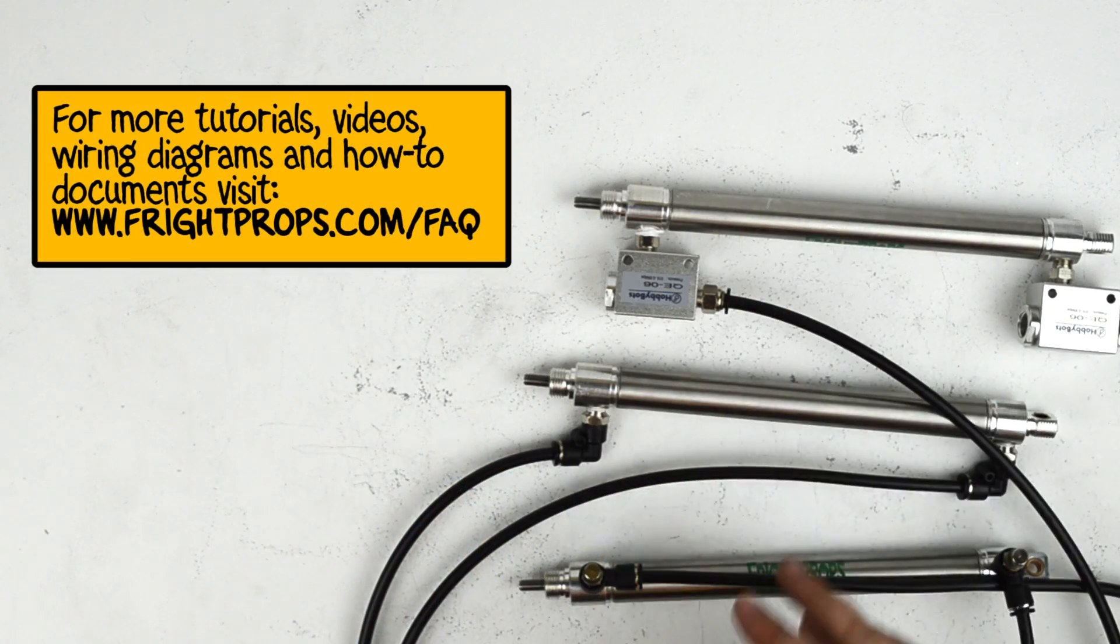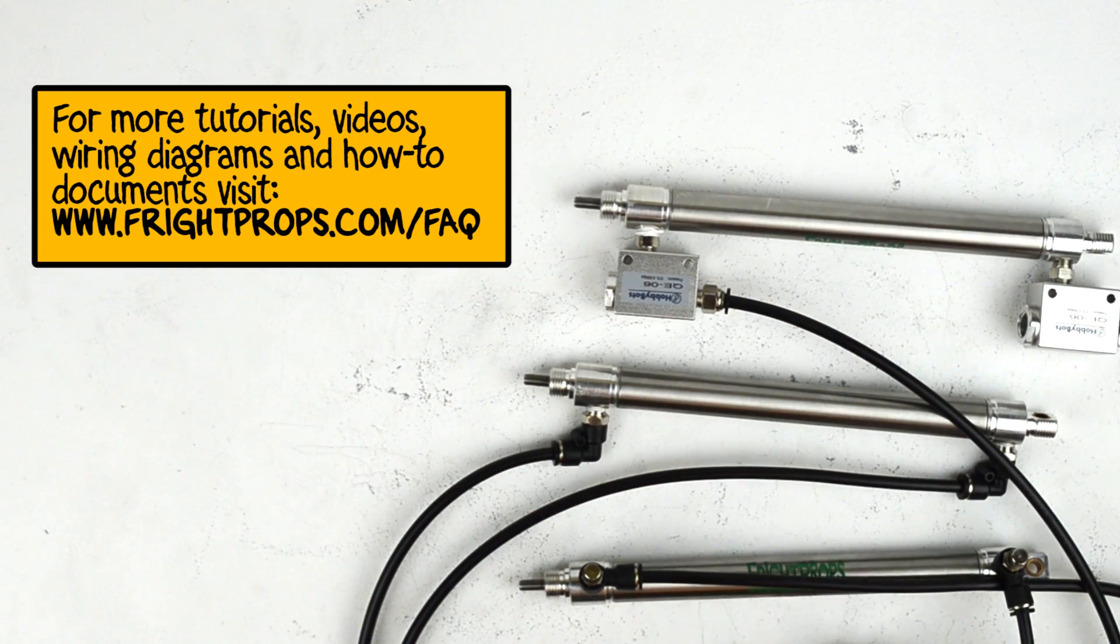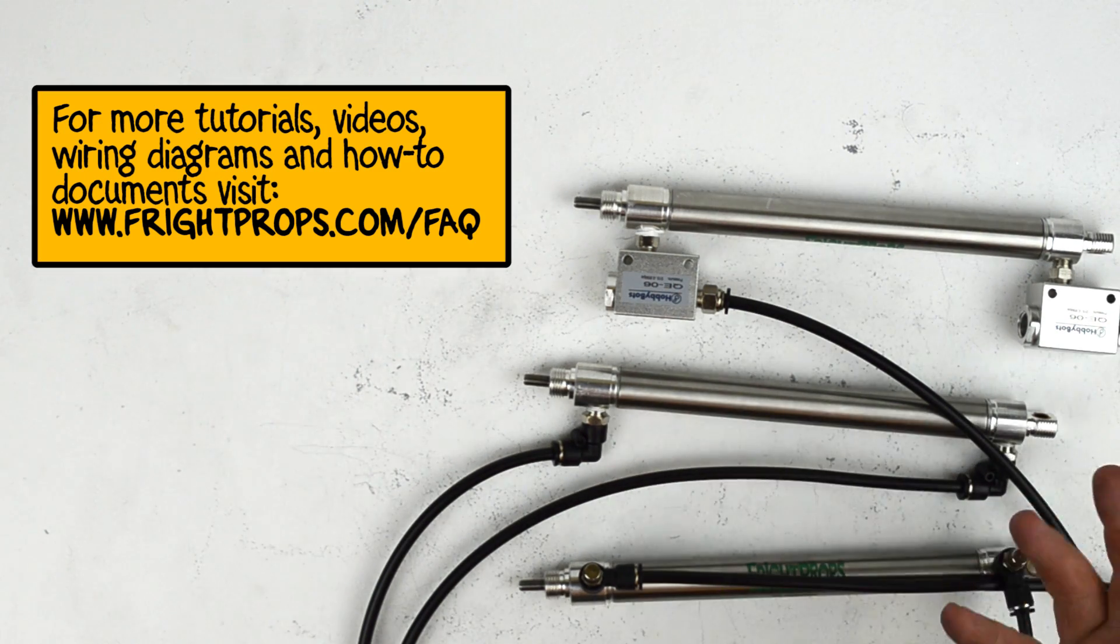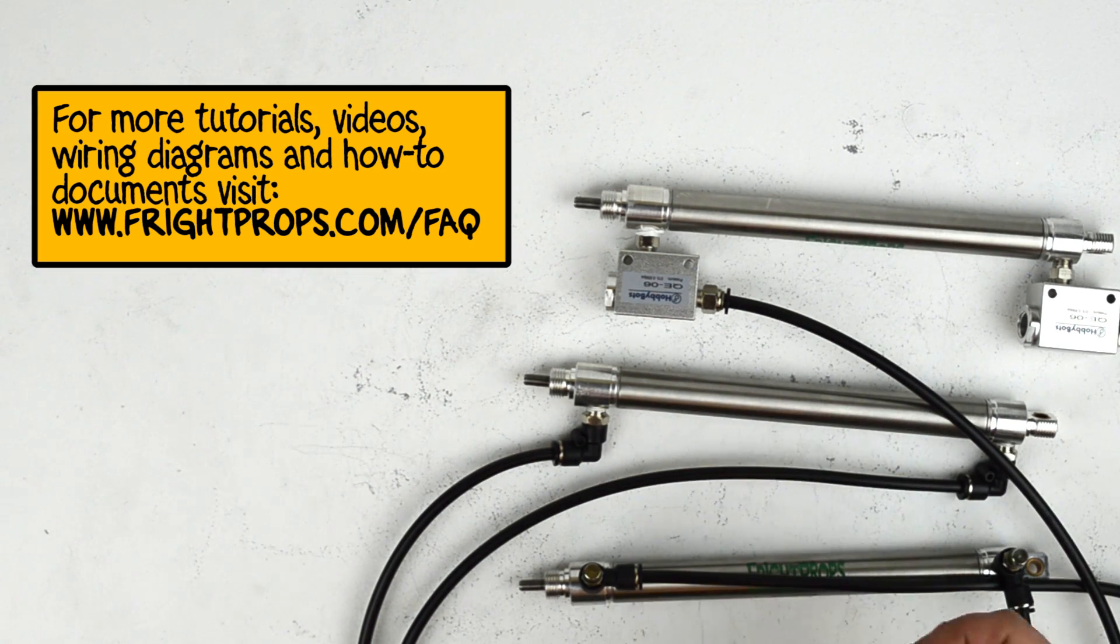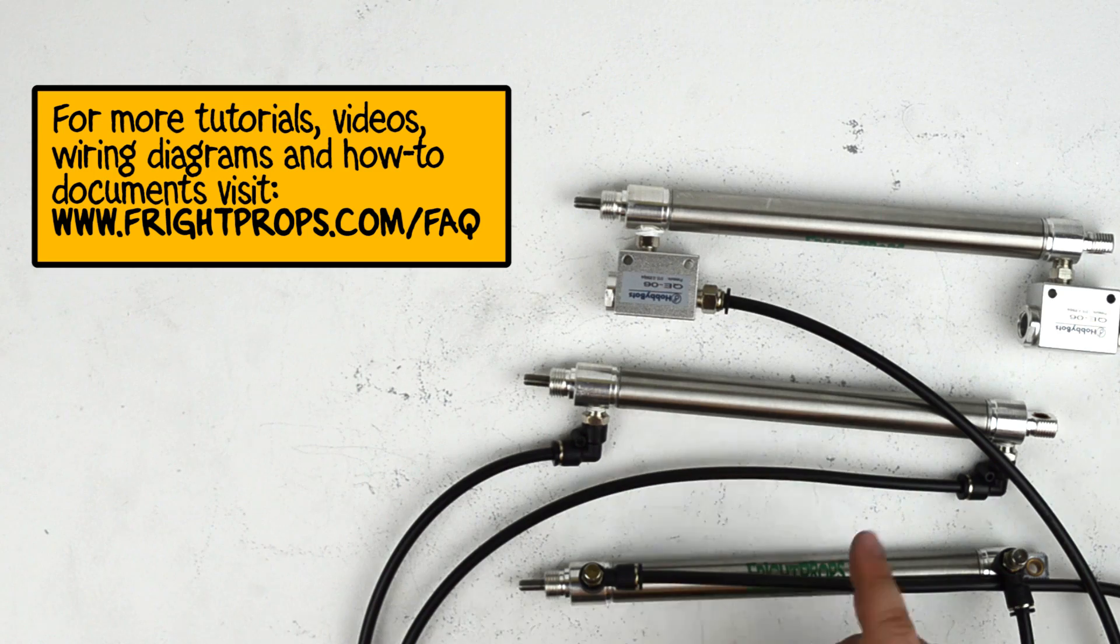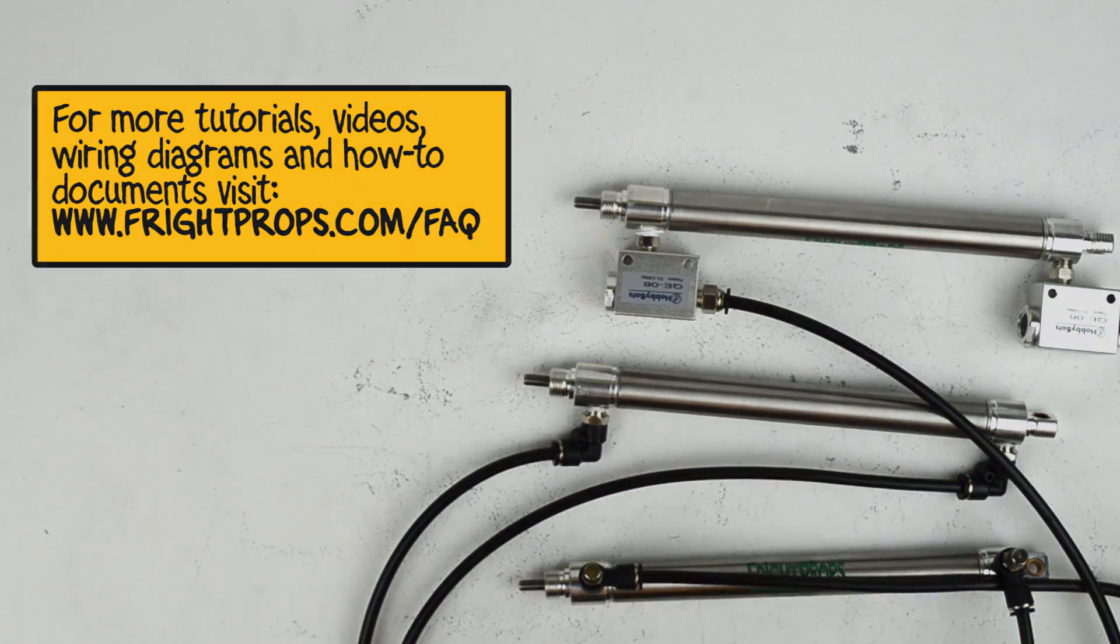So that's a quick example of some various ways to control the speed of a cylinder. As always, if you have any questions, leave them as a comment on this video or send us an email at sales at frightprops.com. Thanks and we'll see you next time!